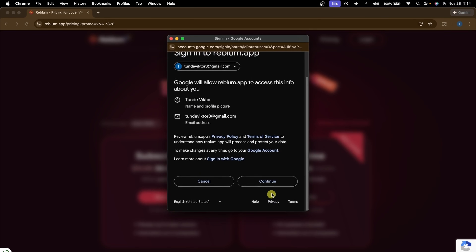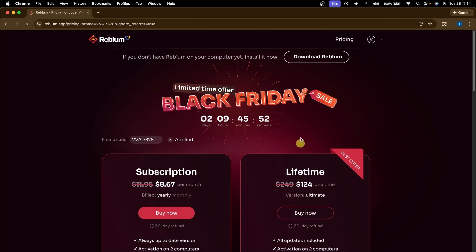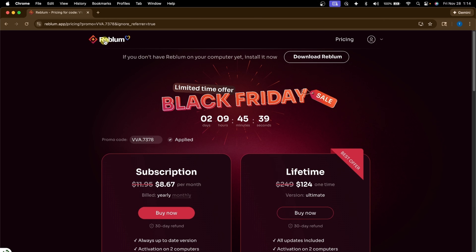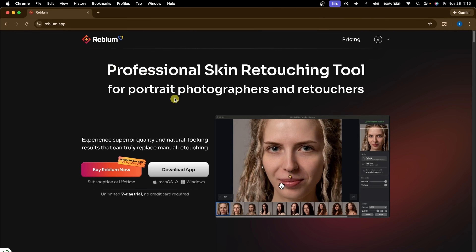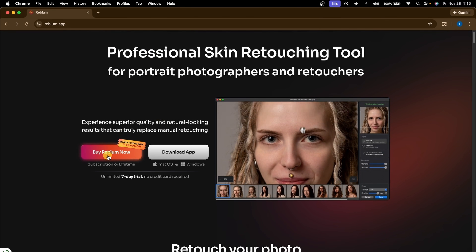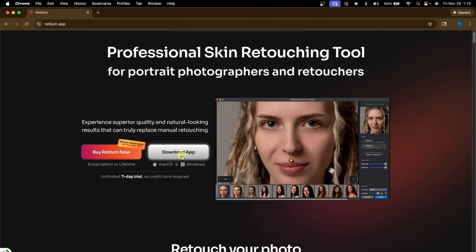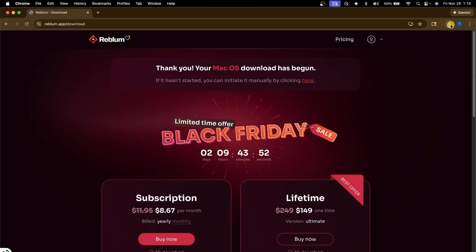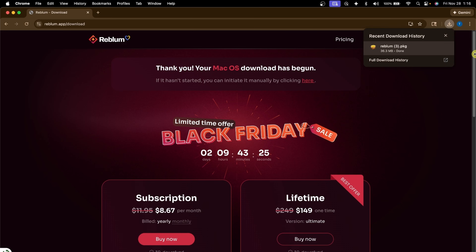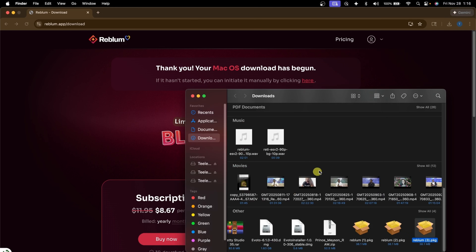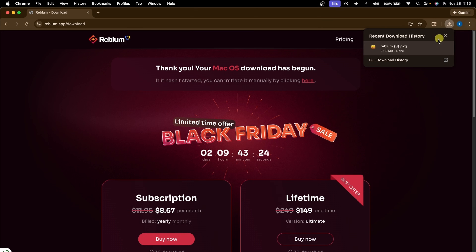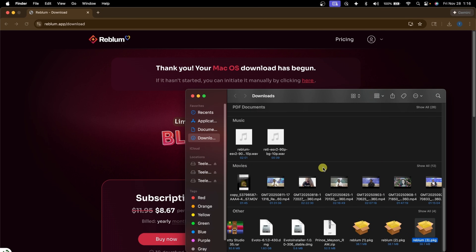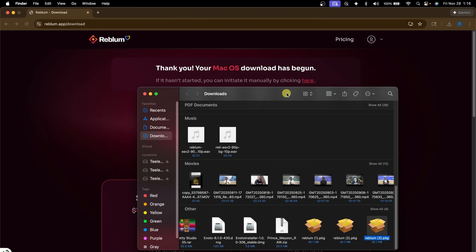Click Continue and your account is created. Then you can choose to download the app. Go back to the main home and you'll see two options: Buy Reblum and Download App. Click Download App and it will automatically start the download. Reblum automatically detects whether you're using a Mac or Windows and downloads the compatible file. After that, just follow the normal installation process the way you install any app.